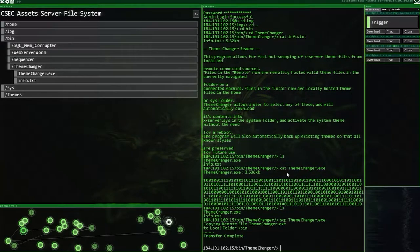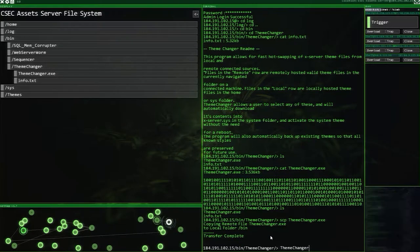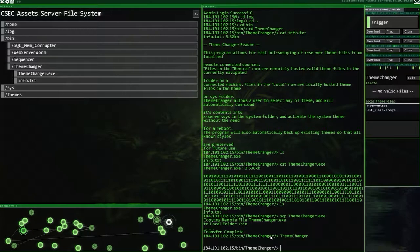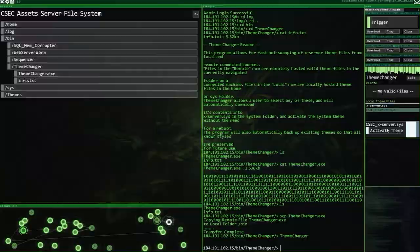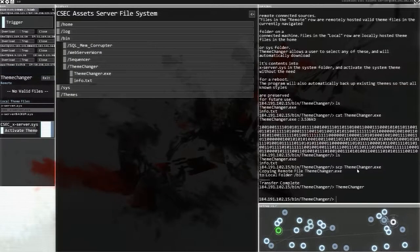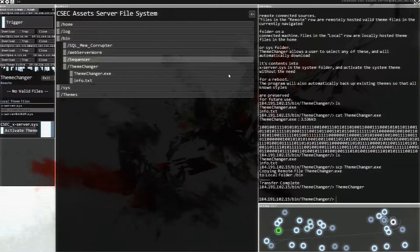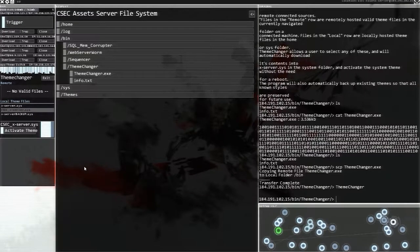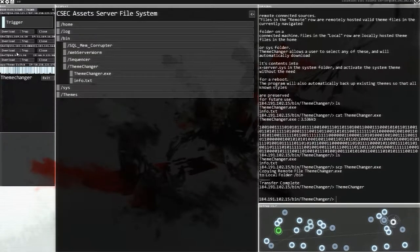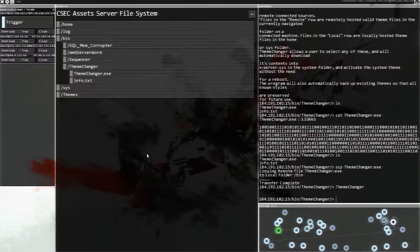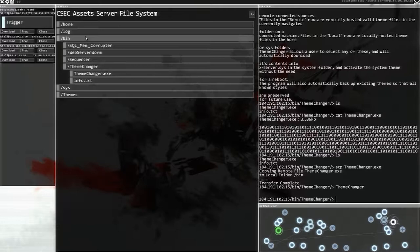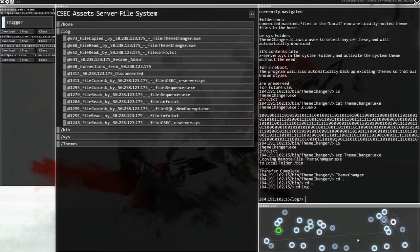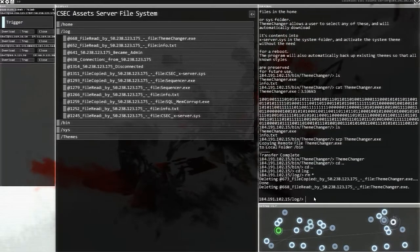Let's read the info.text. Program allows fast hop swapping of X server themes from local and remote connected sources. Files in the remotely hosted ballad themes. Okay, this doesn't really tell me too much how to do it. So let's... No. SCP themechanger. Okay, let's go into there. So now if I want to do themechanger? Does it just work? Look at this. No valid files. Let's look at that one. Activate. Ooh. Look at this. Look at this. I like this. This is a very nice layout actually. We've got all the information over here. We've got all the stuff that we're running there. Let's exit that. Oh, it looks like super, super nice. What's in the background here? It's a picture back there. All right. Anyway. Logs. Delete everything. RM star.